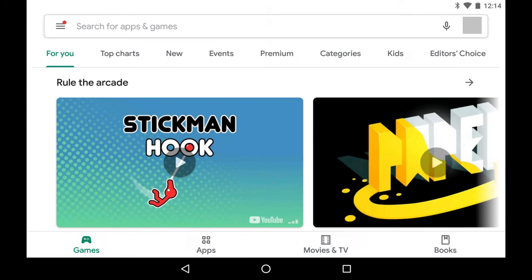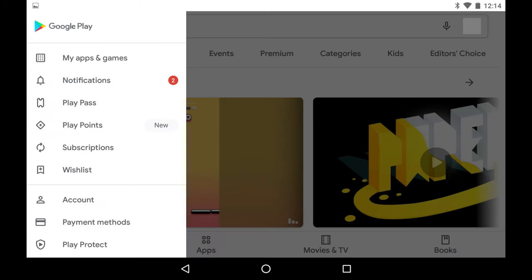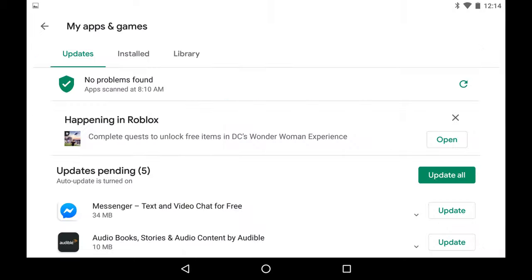Step 1: Tap to launch the Google Play app on your Android device. You'll land on your Google Play home screen. Step 2: Tap the menu icon on the home screen to bring up a menu, and then click My Games and Apps in the menu. The My Apps and Games screen is displayed.